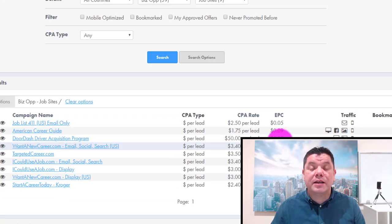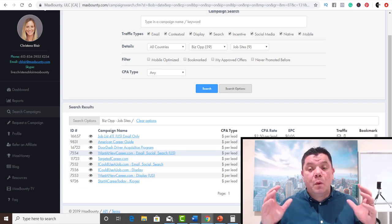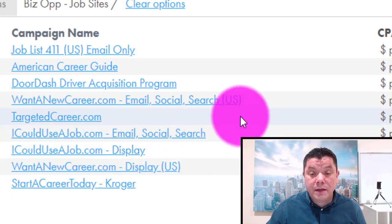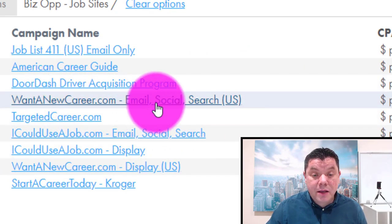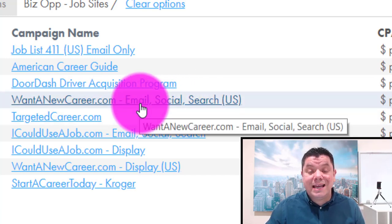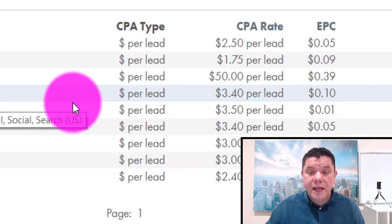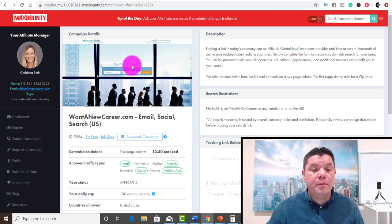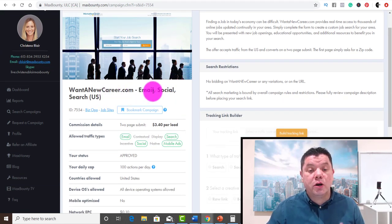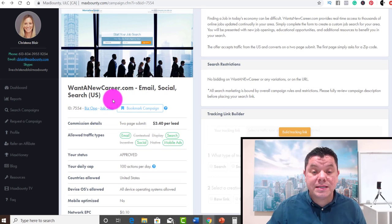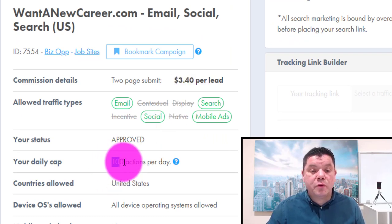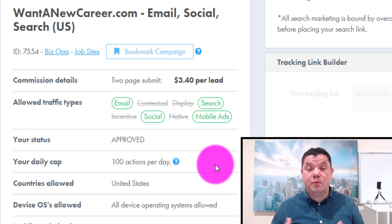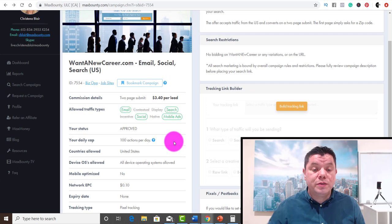The strategy I'm going to show you is laser targeted, and you're also going to think to yourself: why wouldn't these people click on this link for absolutely free? The link I'm going to be showing you today is this one — 'Want a New Career' — and it says email, social, search. The reason I'm looking at this one is because it says email, which is exactly what we're going to need for this strategy. If anybody signs up, you earn $3.40 per lead. You can make up to 100 actions per day, which gives you $340. You'll need to invest one to two hours, or up to three hours per day.